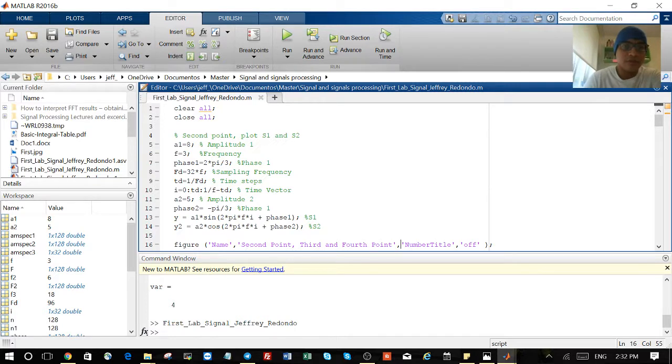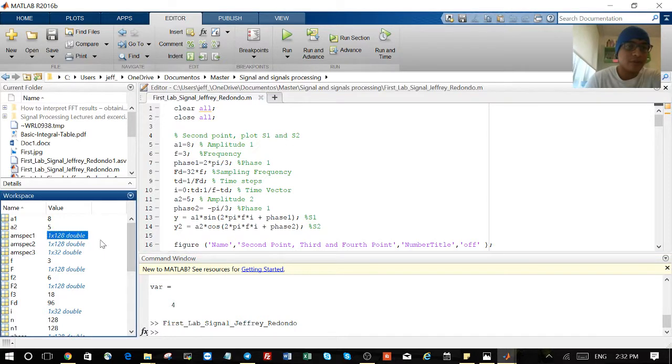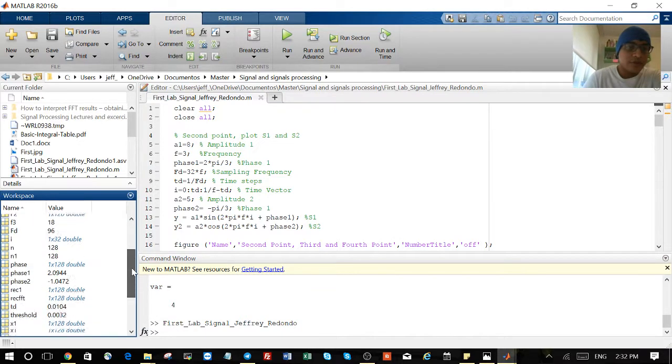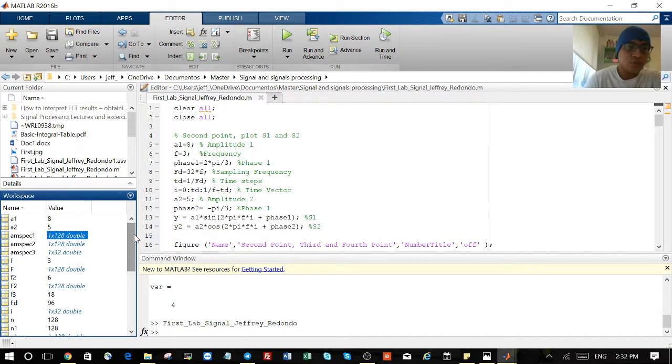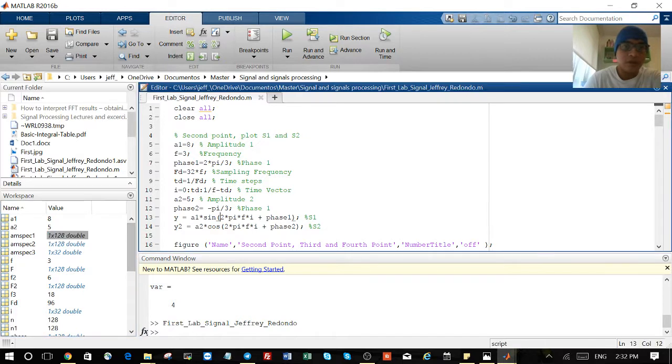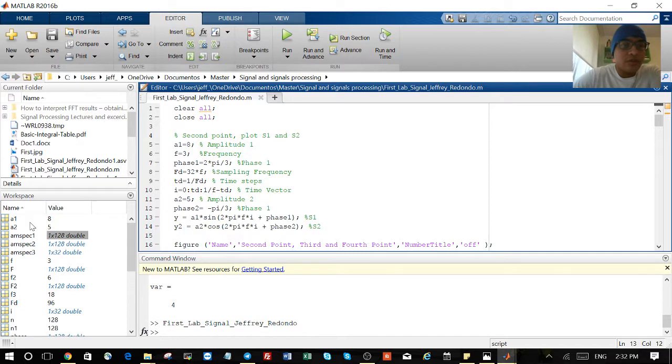For example, here on the left on the bottom we have all the variables we are creating to plot this script. First, with variables, you don't need to tell which one is integer or double or anything, you just put the value you want.